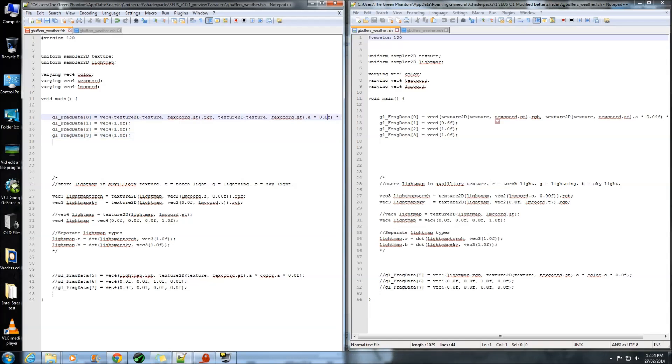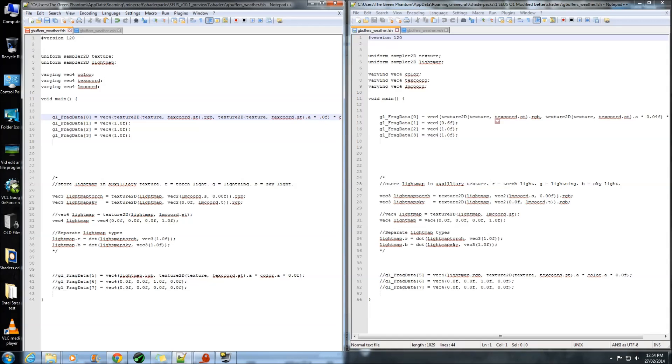Meaning that if you put it as 1, you probably won't be able to see more than half a centimeter in front of you. I recommend having it at 0.04 as what you have seen before.